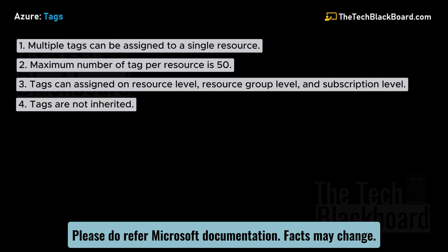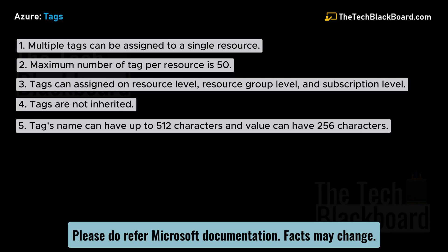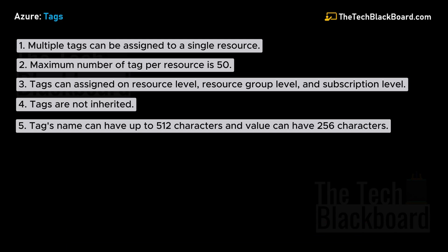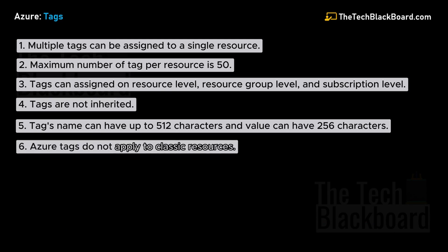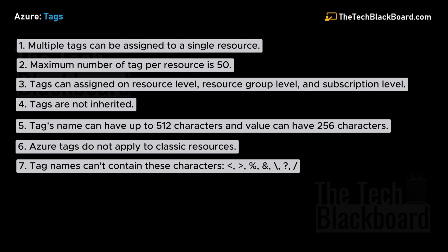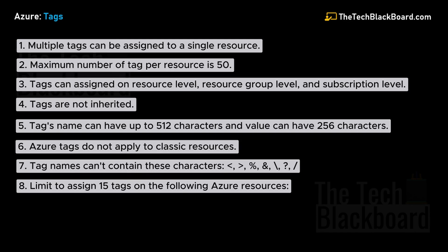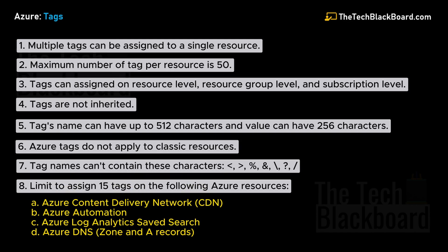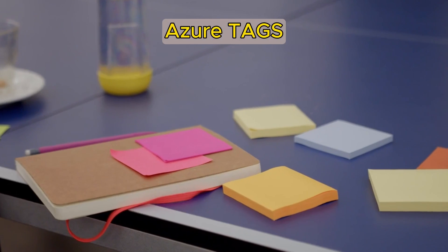At number five, the tag name can have 512 characters while the value can have 256 characters. Azure tags do not apply to classic resources. Also, Azure tags cannot contain certain special characters. The last cool fact is that you are limited to 15 tags on the following Azure resources: Azure Content Delivery Network, Azure Automation, Azure Log Analytics Save Search, and Azure DNS.